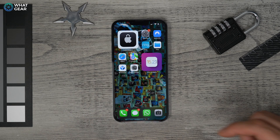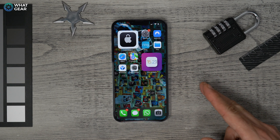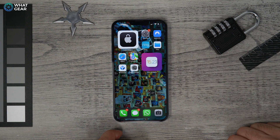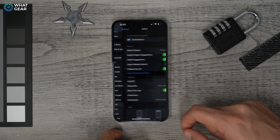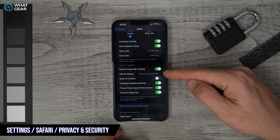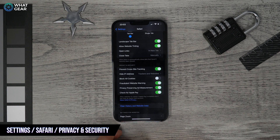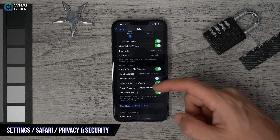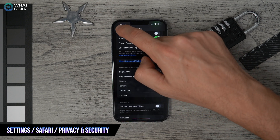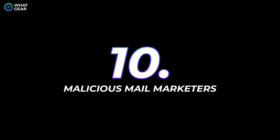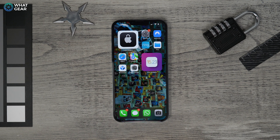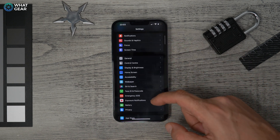Tip nine: websites are riddled with tracking pixels and cookies. In Safari, go to Settings, choose Safari, and enable Prevent Cross-Site Tracking and Hide IP Address. You can also configure additional privacy settings here, including requesting desktop versions of websites as another barrier against advertiser tracking.